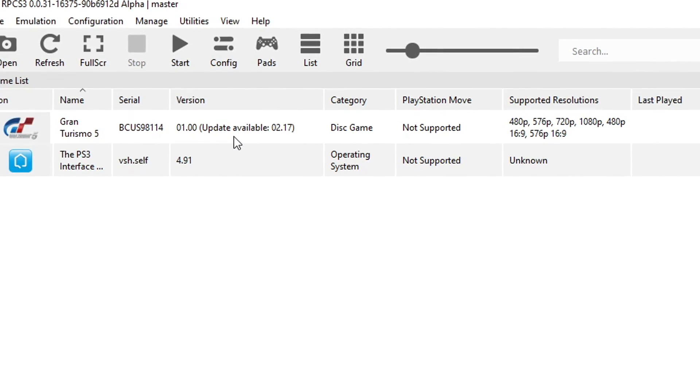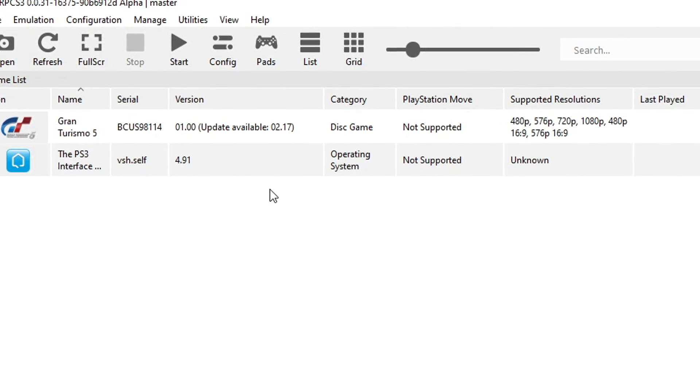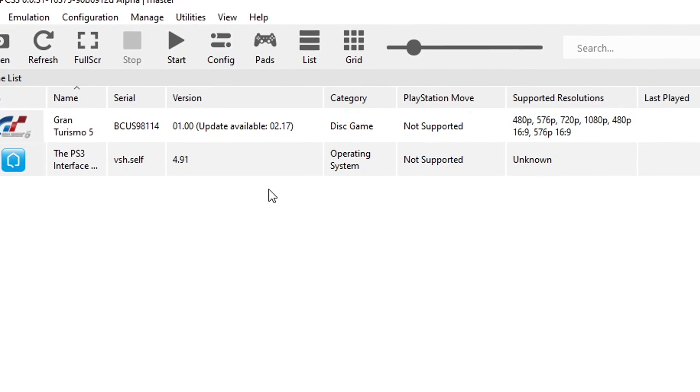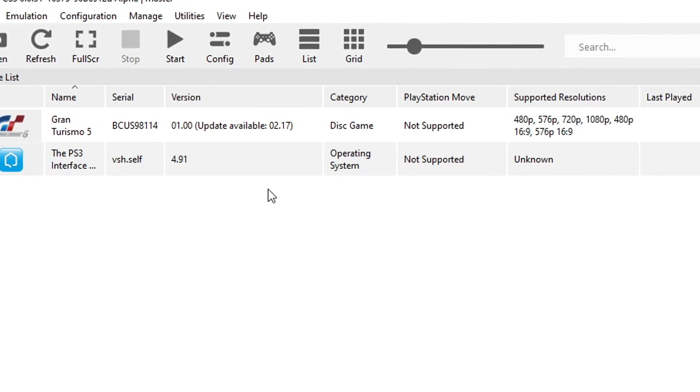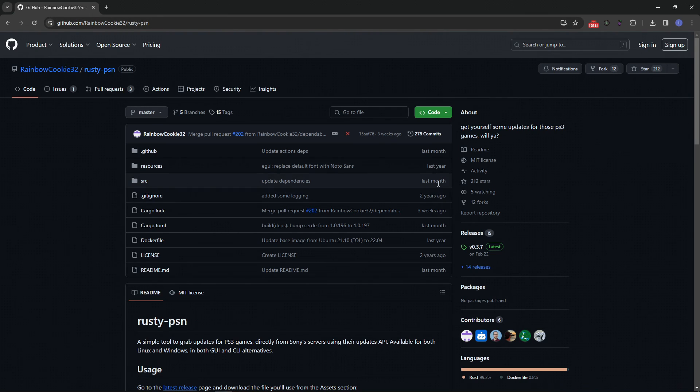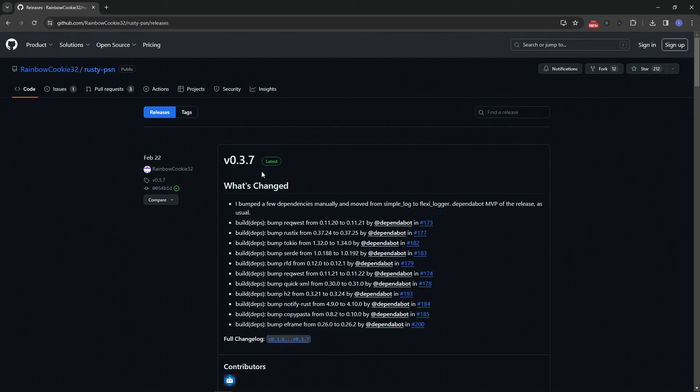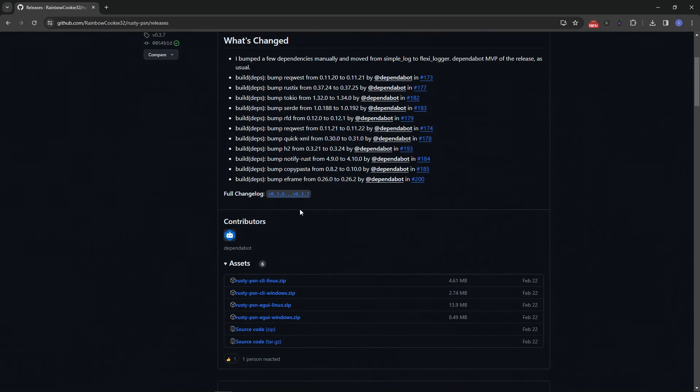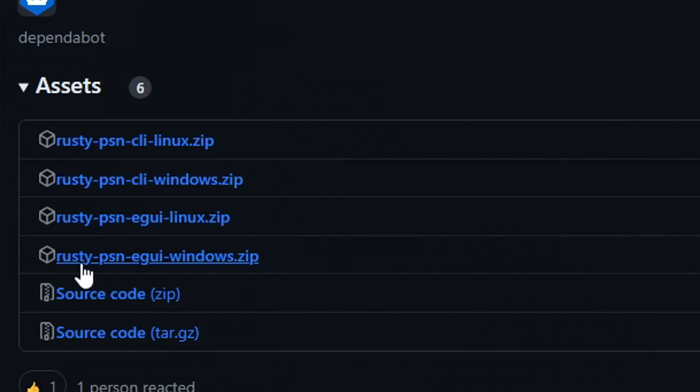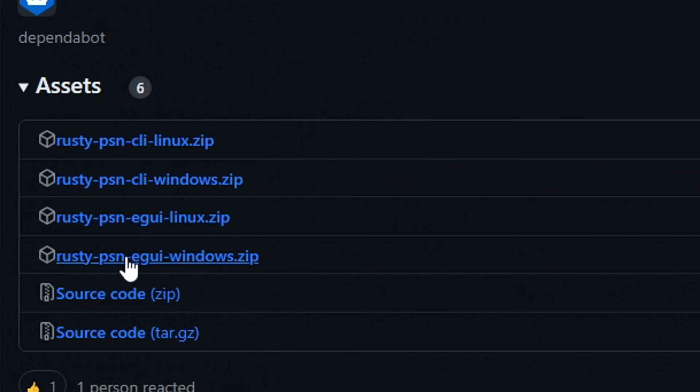And luckily there is an easy way to update your games on RPCS3. Using this tool right here, RustyPSN, the link will be down below as well. So here on this page, you just want to click here on the latest release available. It is version 3.7. And then just scroll down here to the bottom and you have to download this file right here, the RustyPSN eGee windows.zip. Download this file if you are using Windows like I am. You can place it on the same emulator folder.